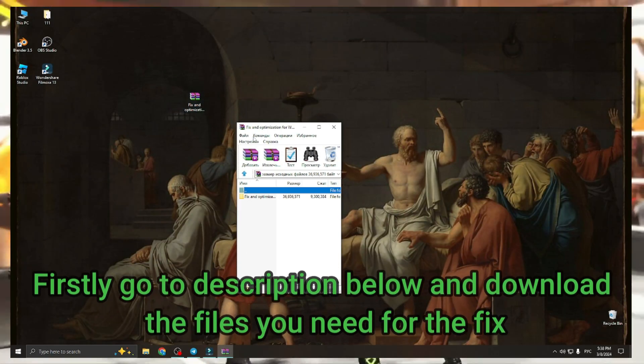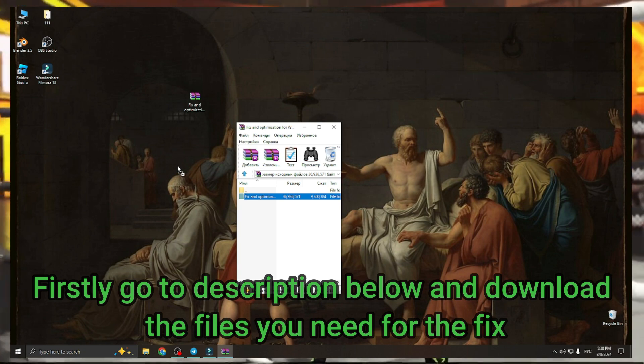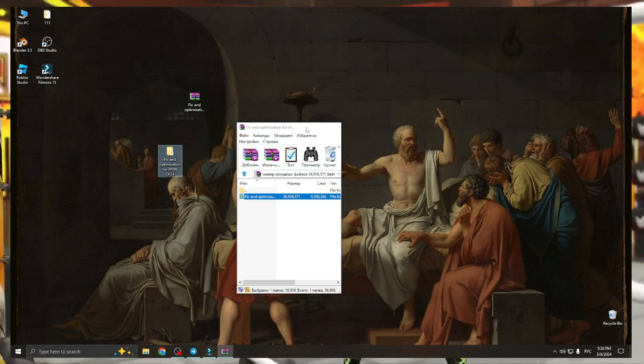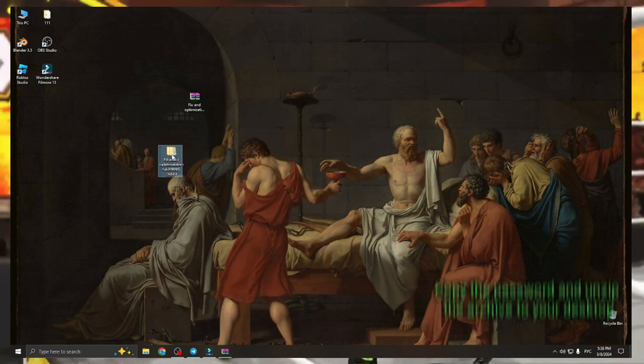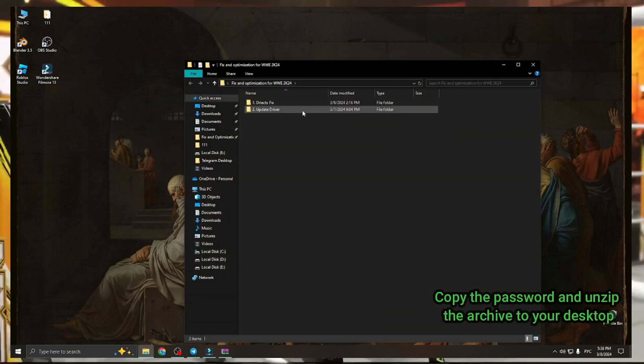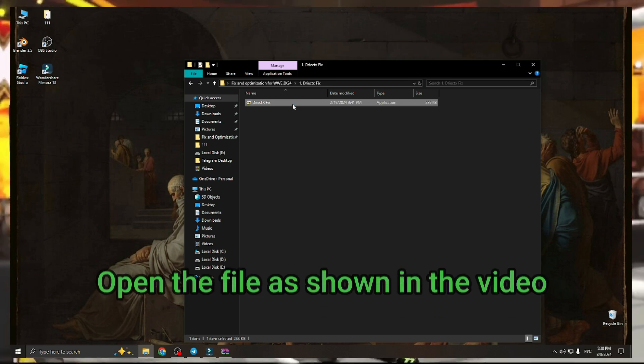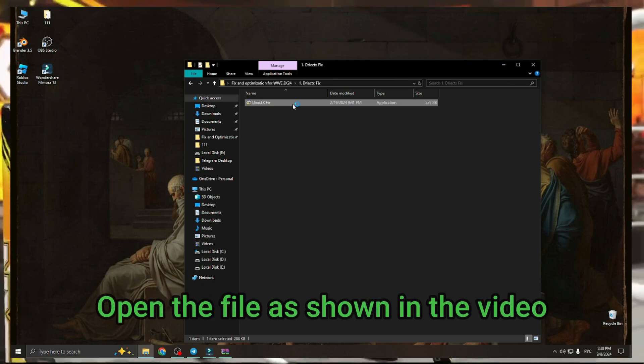Firstly, go to the description below and download the files you need for the fix. Copy the password and unzip the archive to your desktop. Open the file as shown in the video.